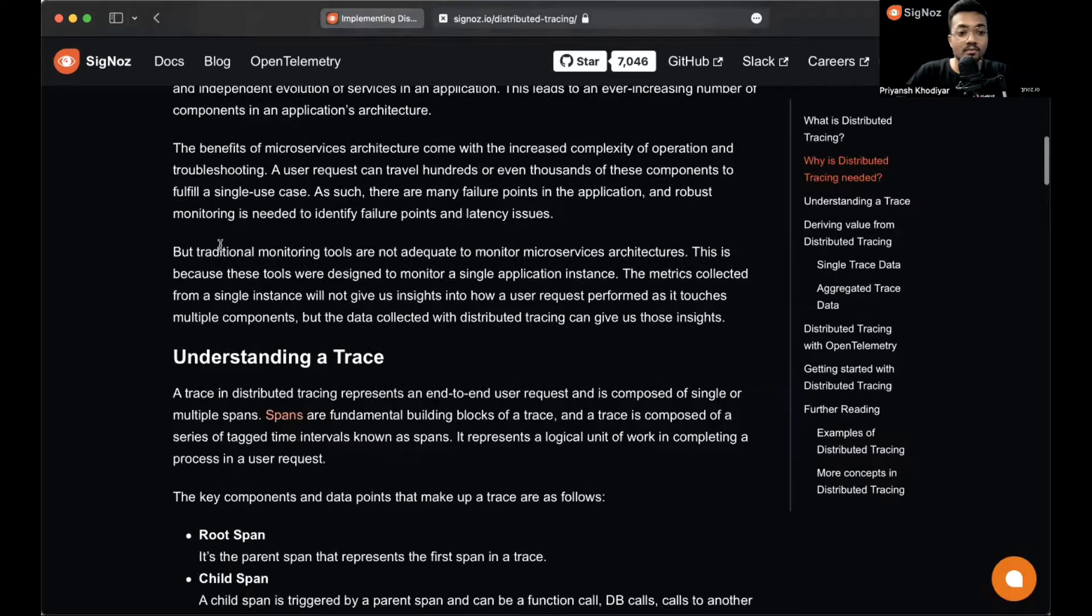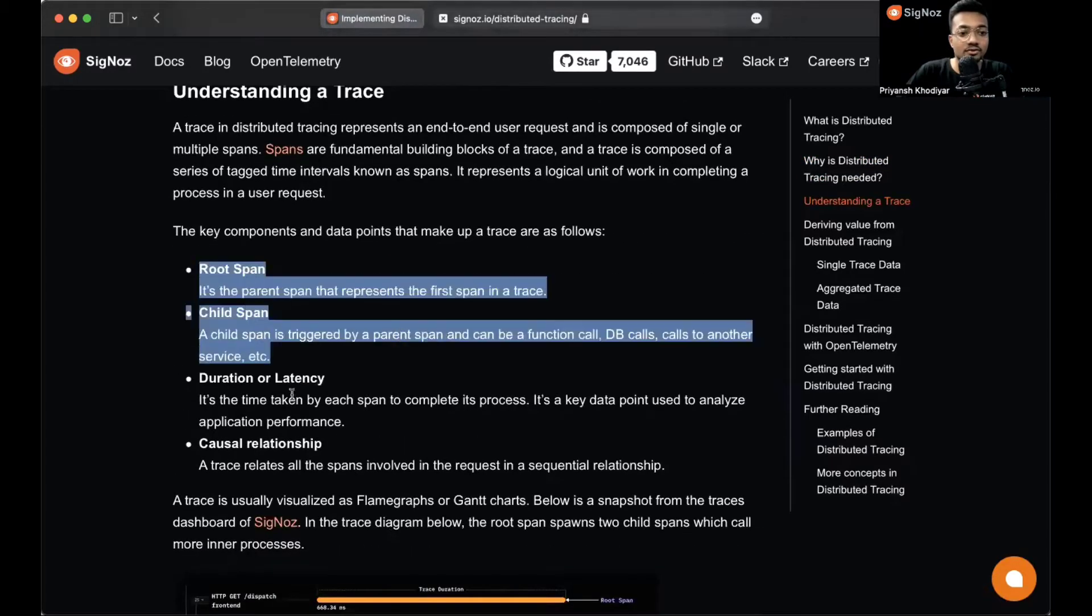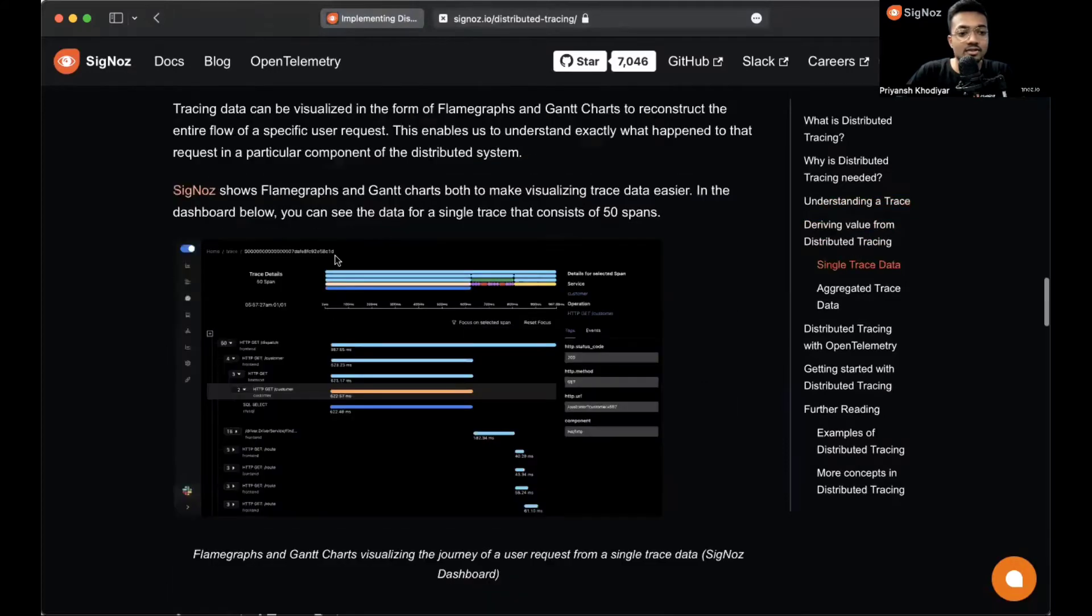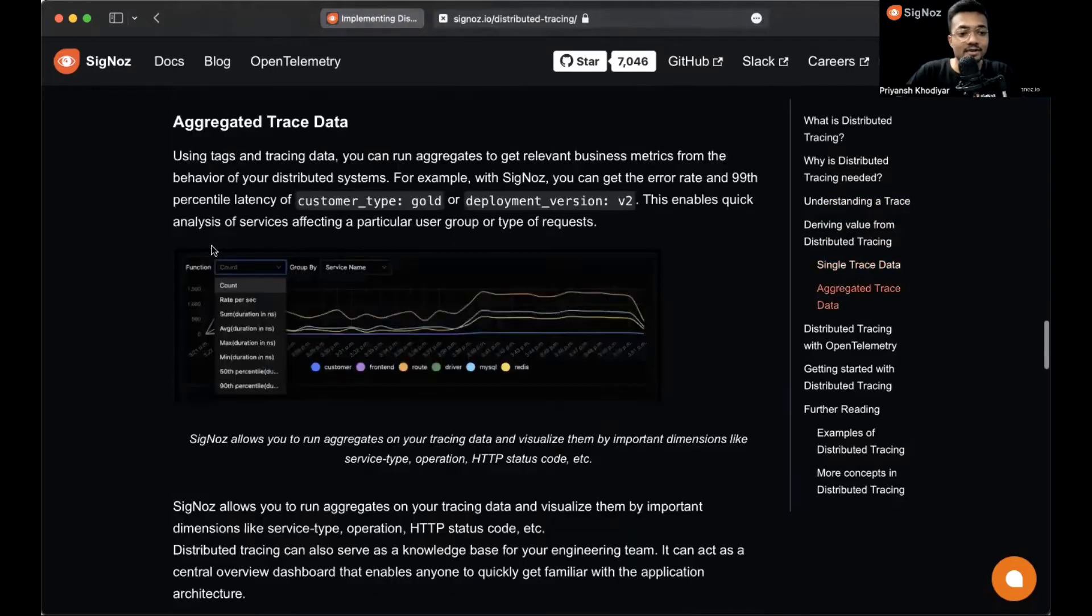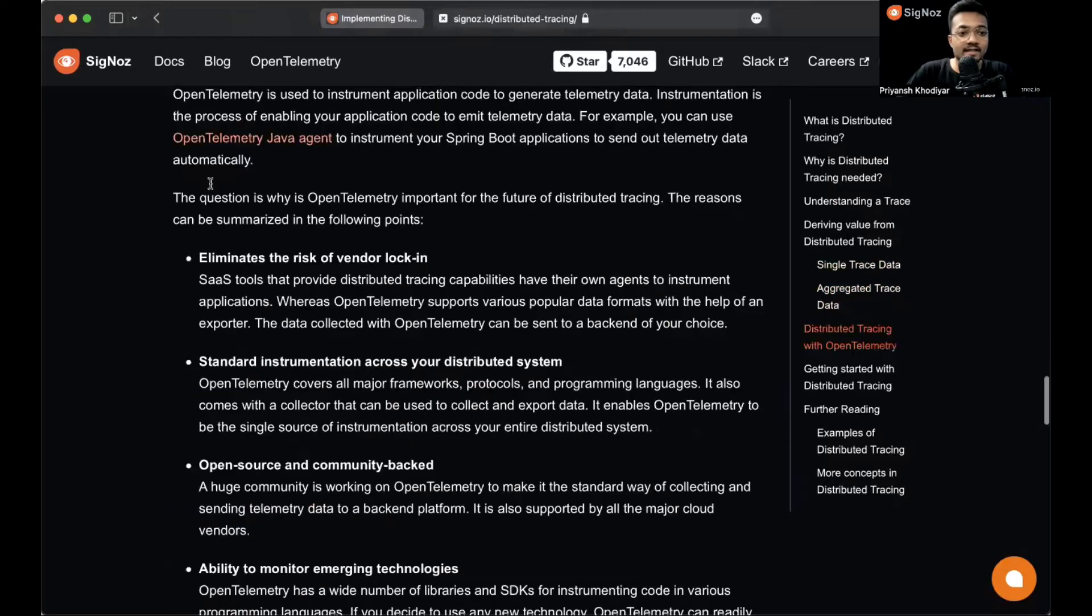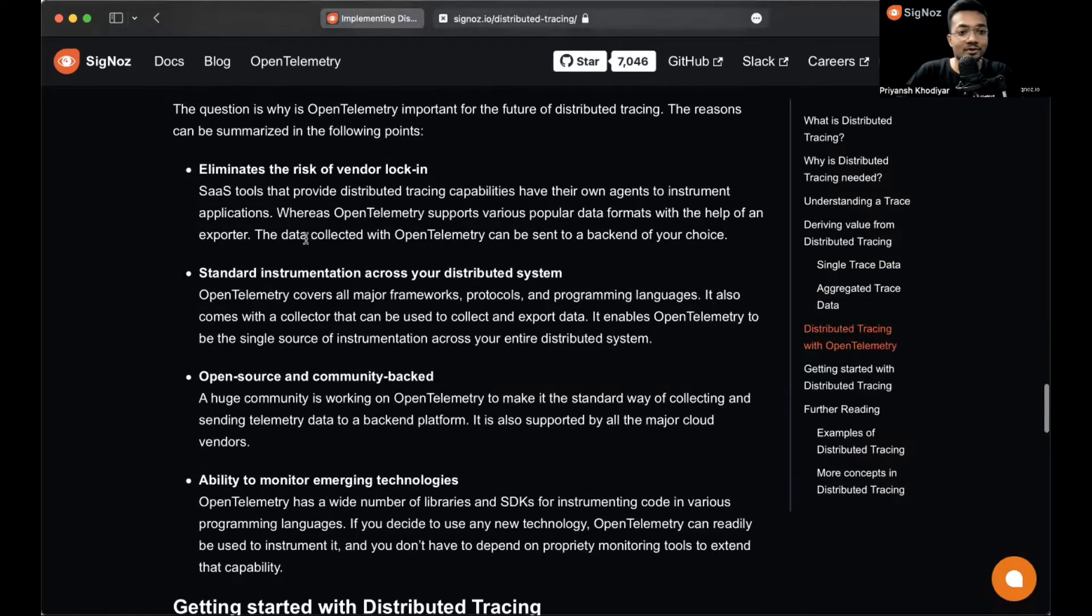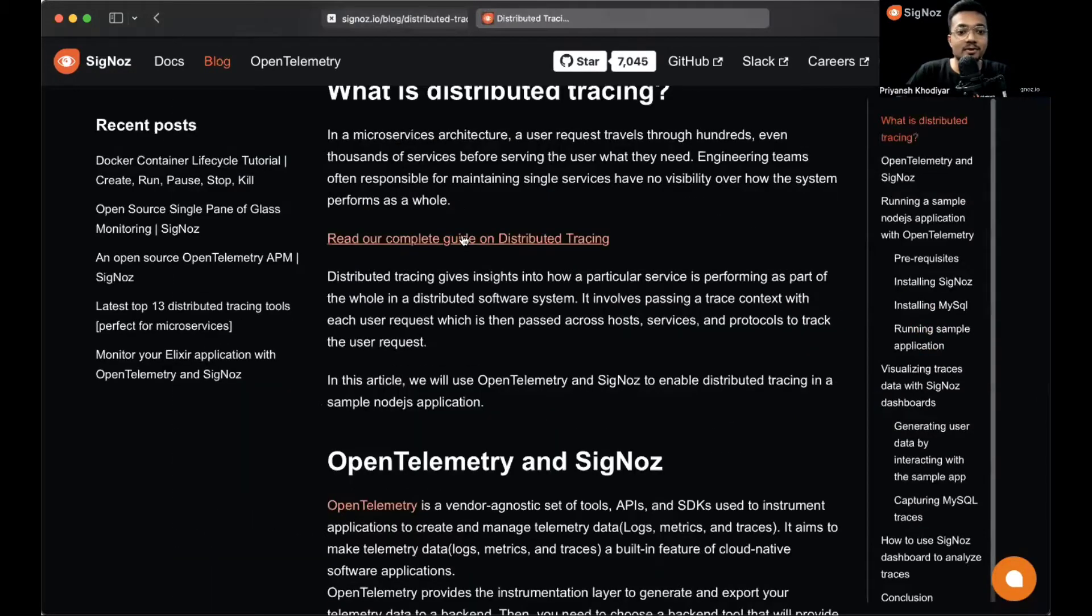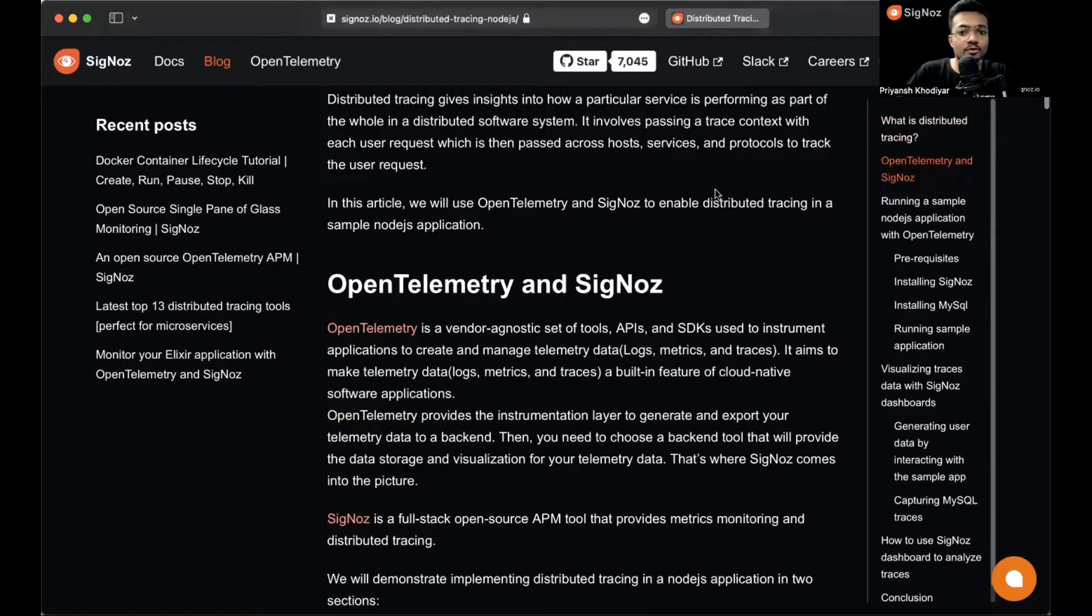You can also read our complete guide on distributed tracing where we describe exactly and in full details why distributed tracing is needed, understanding a trace and the terminology associated with it, and with the help of SigNoz dashboards. You can read about everything like eliminate the risk of vendor lock-in, which is a major drawback of SaaS tools. Let's get back to the blog.